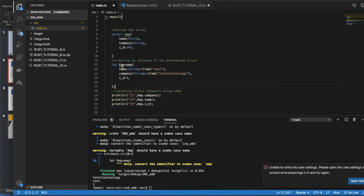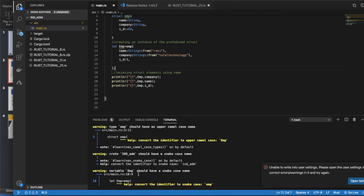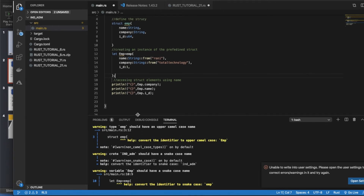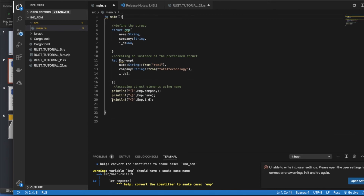Also, struct names should be in snake_case according to convention. It won't throw an error if you don't follow it, but the compiler will give you a warning. It will still compile and give you the right answer. But when you are working for a company or enterprise or a proper project, you should definitely follow the official Rust documentation for things like snake_case naming.